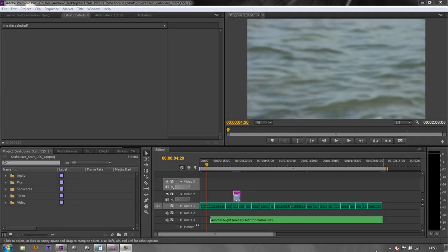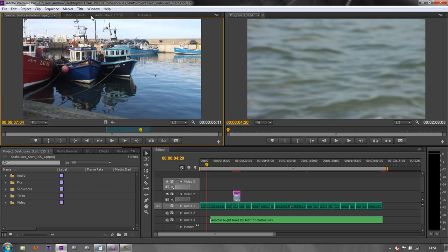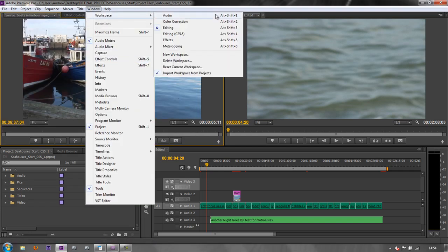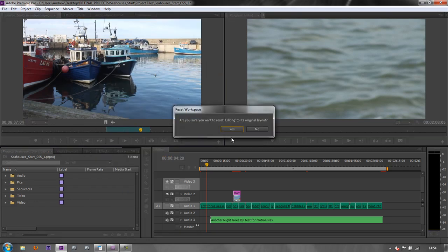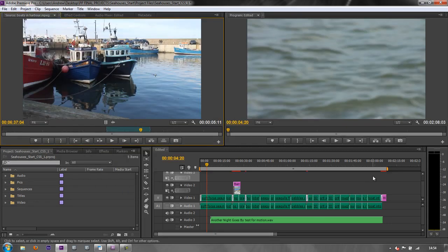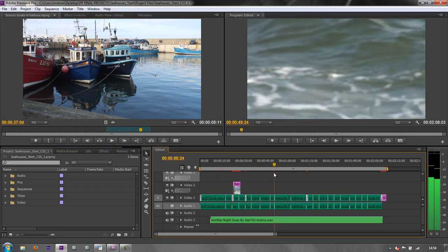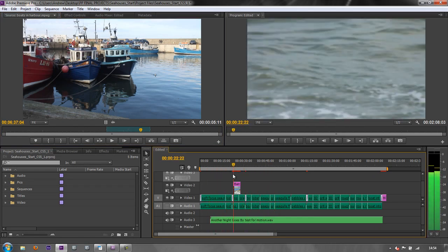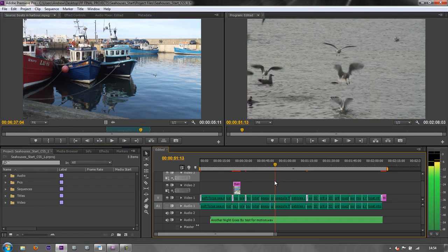Hello and welcome to this tutorial where we're going to be looking at the new items icon in Premiere Pro CS6 and seeing what we can produce. Firstly, let's just reset our workspace — it's looking a bit weird — so we can go to Windows > Workspace > Reset Current Workspace, yes, and then everything's going to be reset to its out-of-the-box configuration.